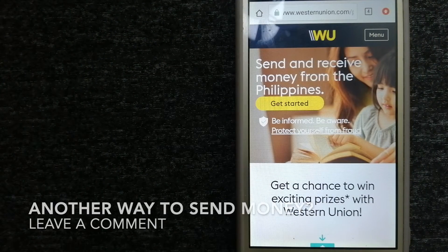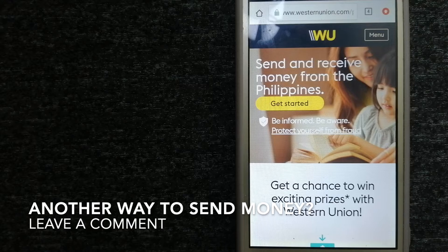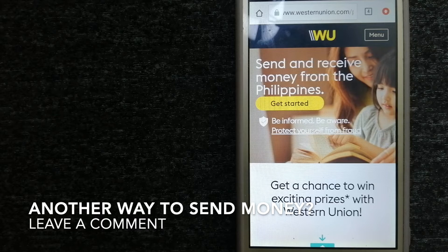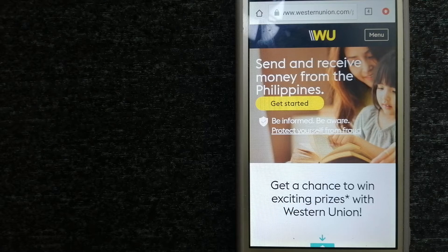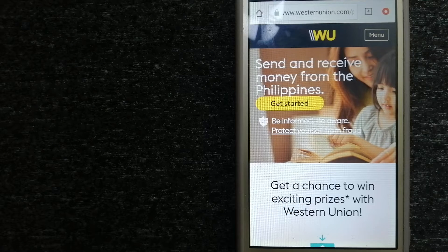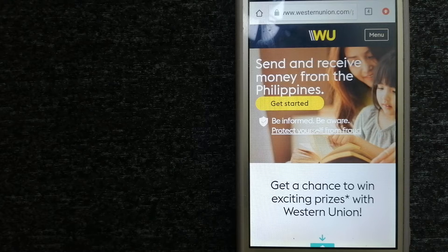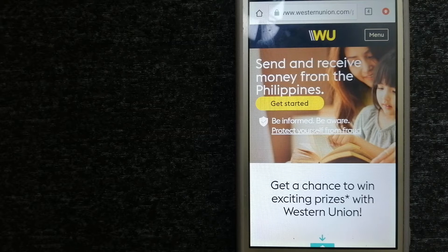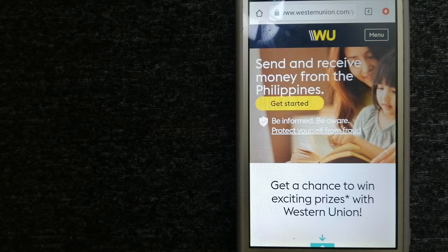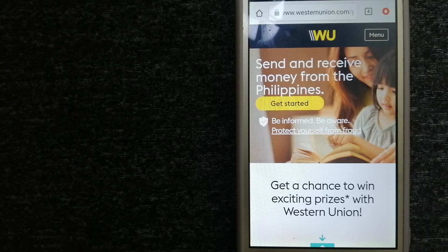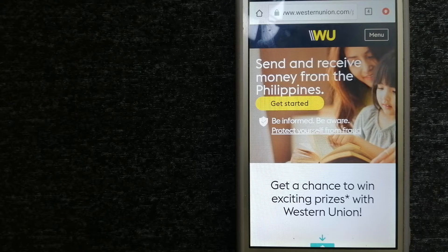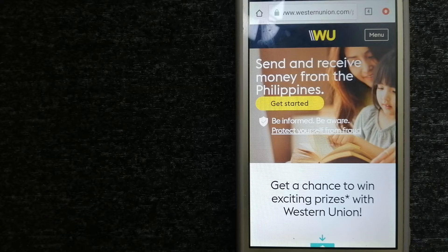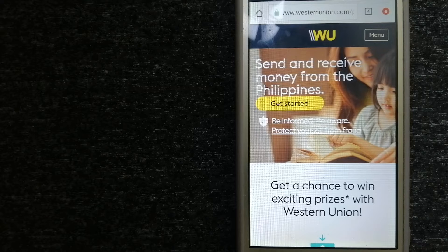The next option is Western Union. They are a global leader in cross-border, cross-currency money movement. From small businesses and global corporations to families near and far away, to NGOs in the most remote communities on Earth.